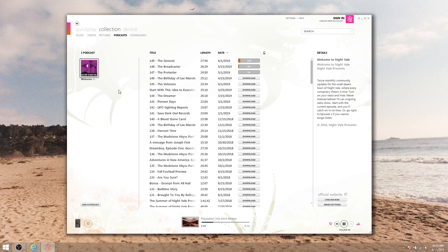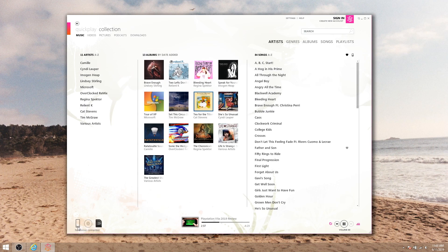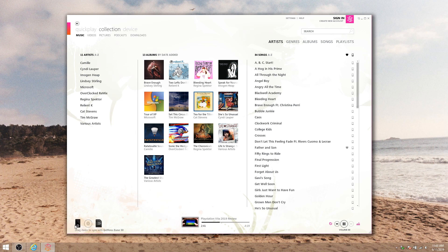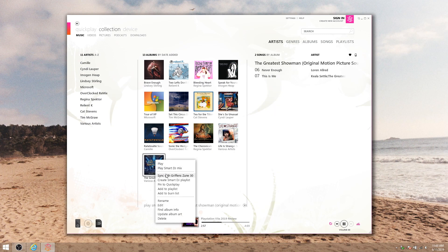Now the most important feature: syncing content to a Zune device. When you plug in your Zune device, this icon in the bottom left here will change to show a picture of your device. Now to add content to your Zune, either right-click whatever you want and hit sync with Zune, or just drag it to the Zune icon at the bottom.